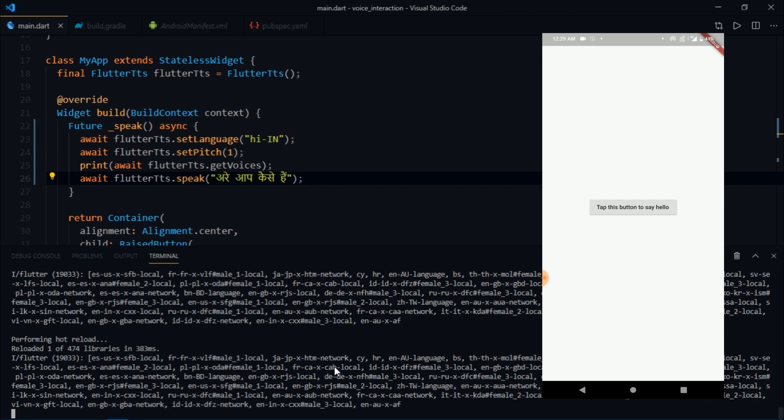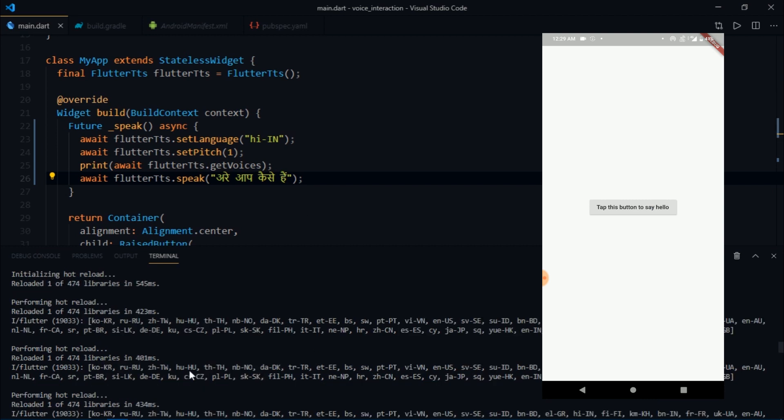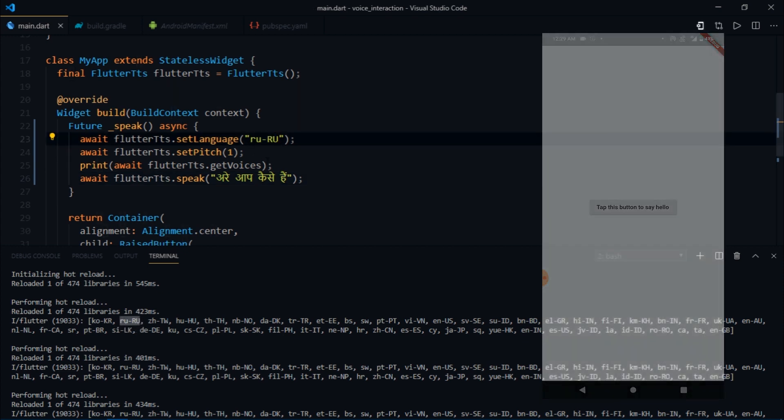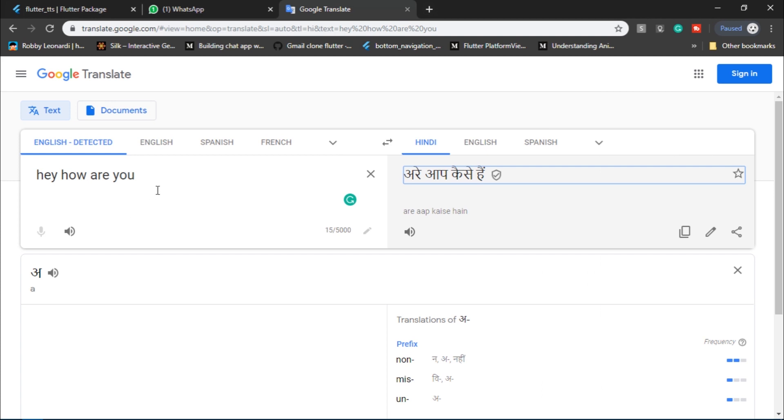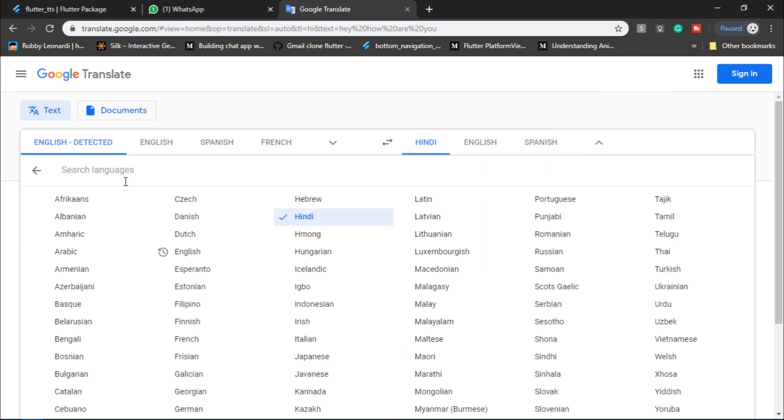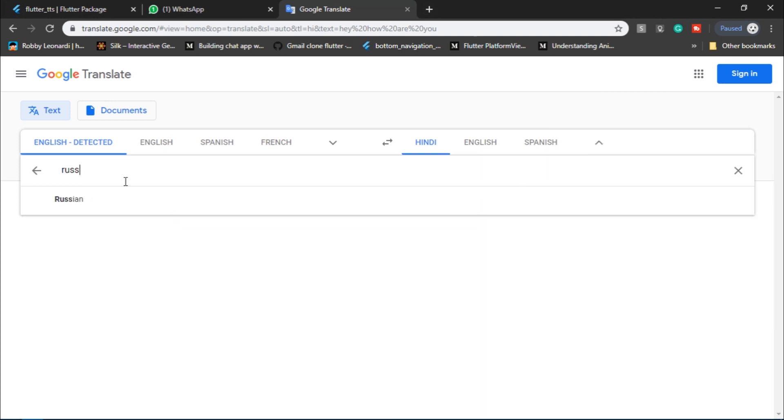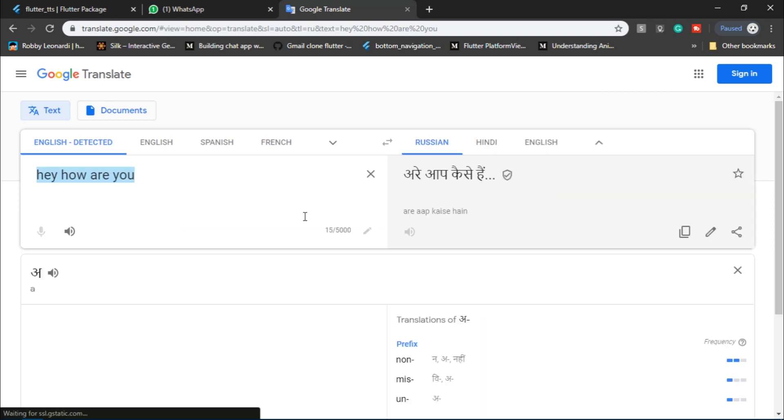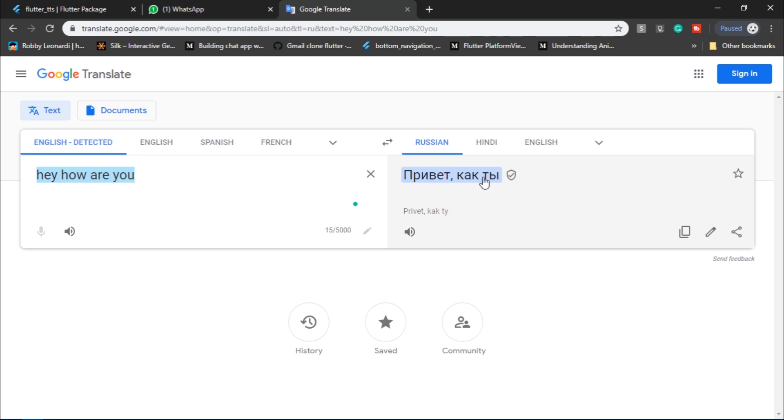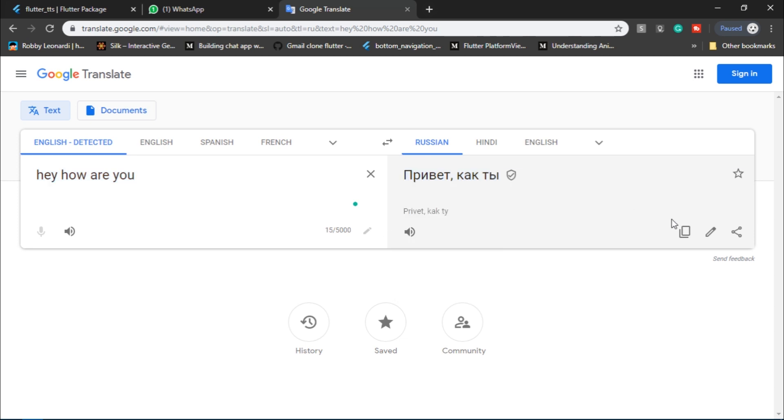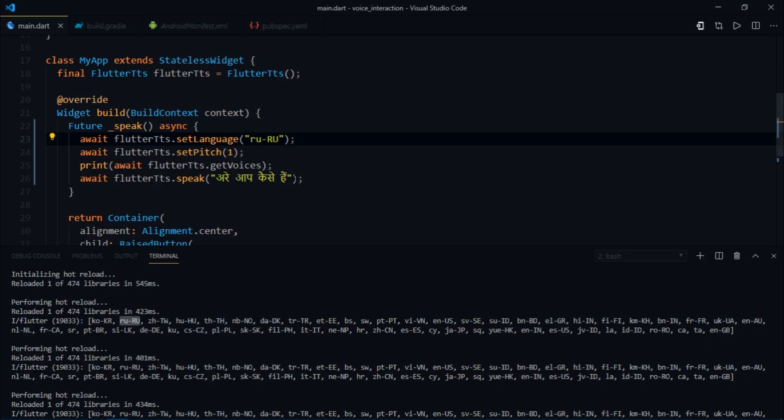When I reload and tap this button, it speaks the sentence in Hindi. Let's try some other language, for example ru-RU which is Russian. I'm going to paste that in there and then translate the same sentence in Russian, then copy this and paste it over here.